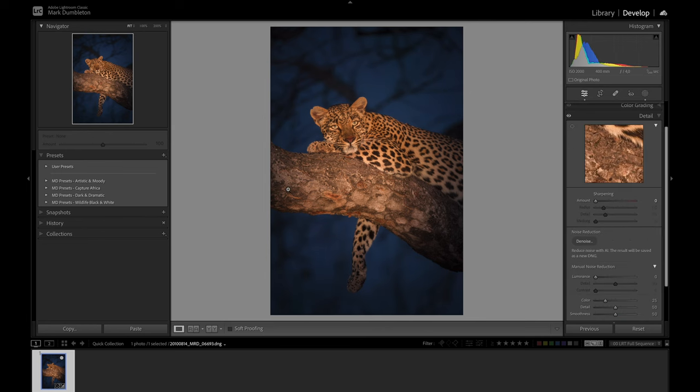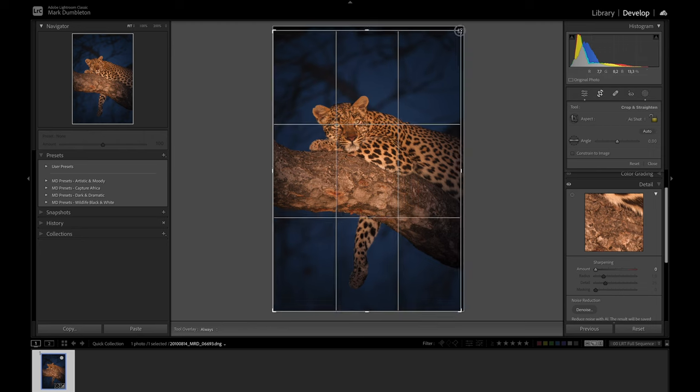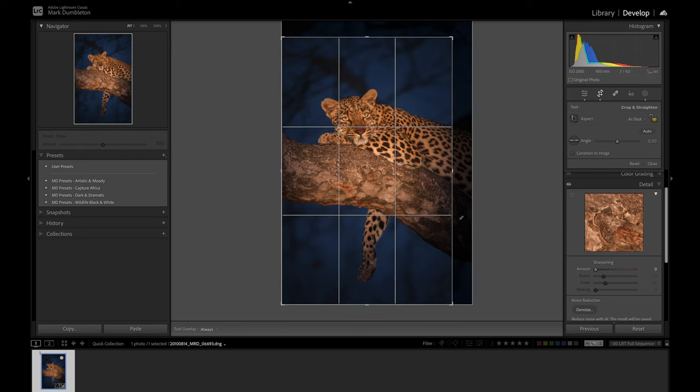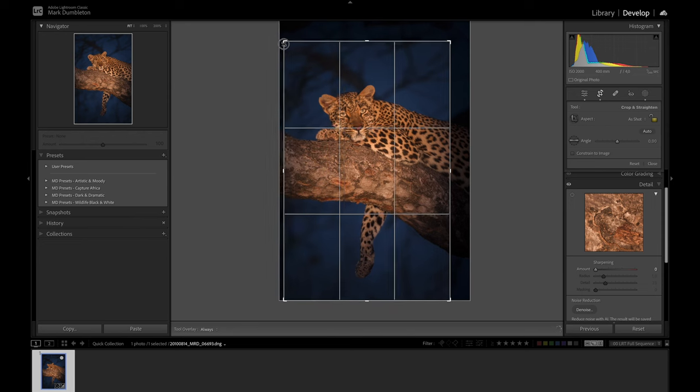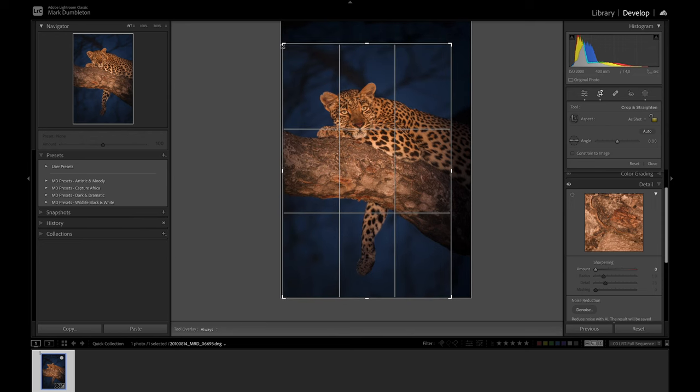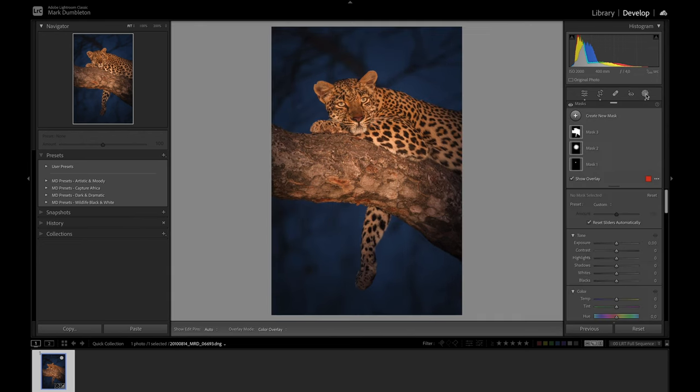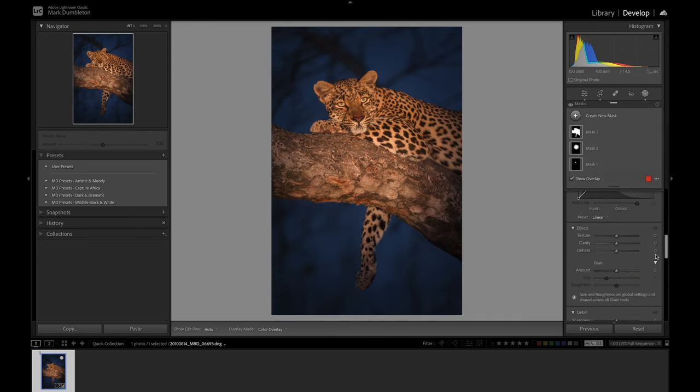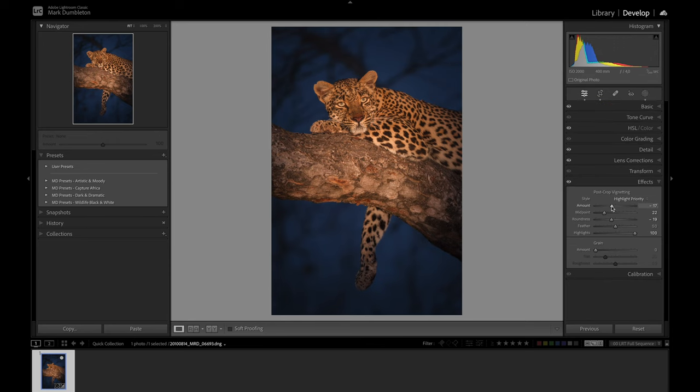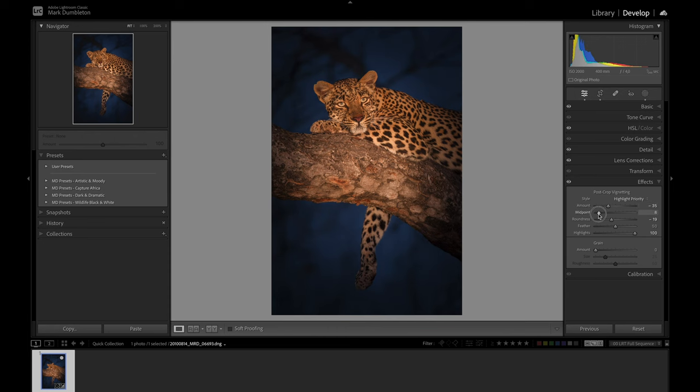Before we go into the denoise and sharpening, I'm going to crop the image. I want to get rid of a little bit of the right-hand side area here, maybe just crop in a little bit tighter. And maybe add in a little bit more vignetting to really emphasize that leopard.